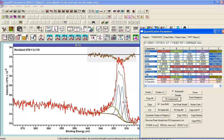We now have fully constrained positions and full width at half maximum, with the exception that they can move a little bit. That's a reasonable thing to do — small variations in FWHM and position are expected since the data were acquired from different points on the sample with repeat measurements and charge compensation used. That's one of the beauties of nonlinear least squares — you can account for small variations.